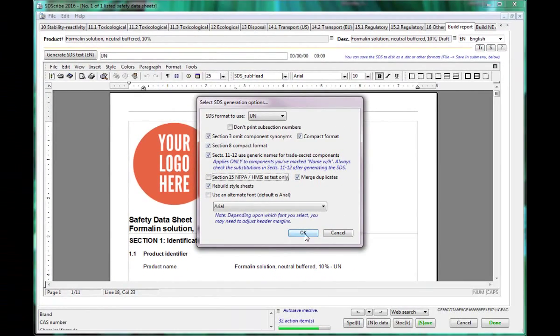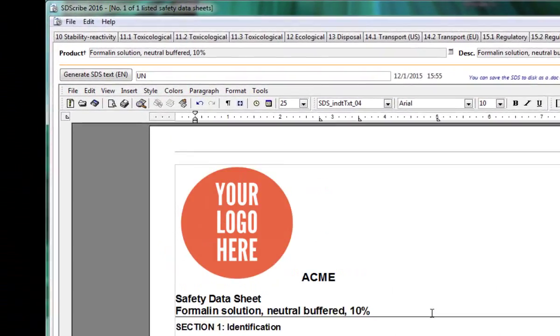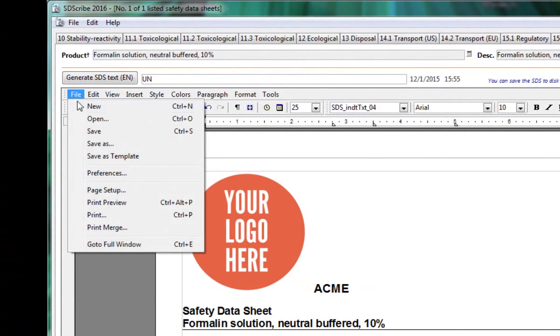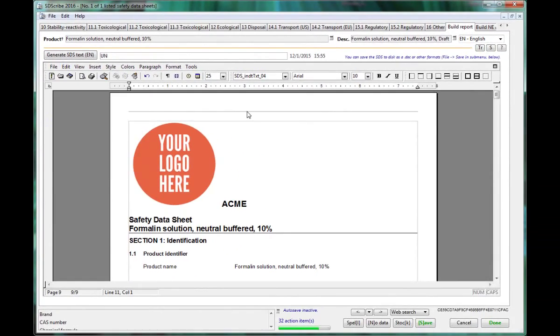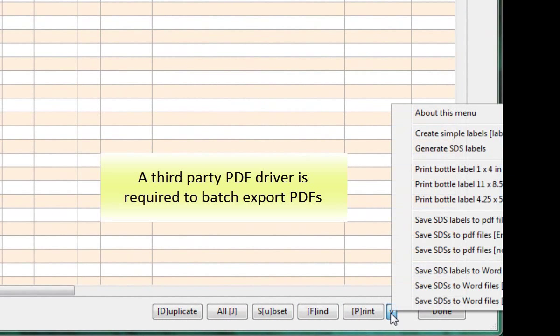After building your SDS, you can save it as a Word document. In addition, you can batch export numerous SDS's into either Word documents or PDFs.